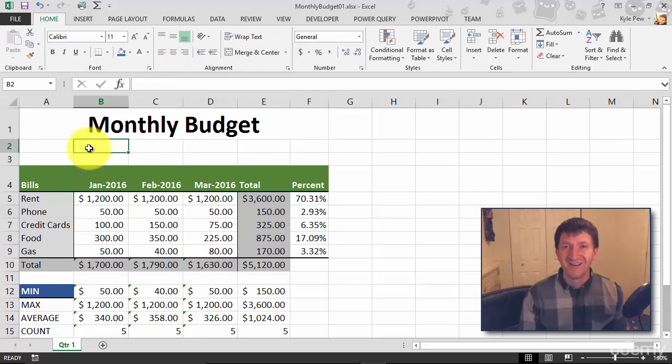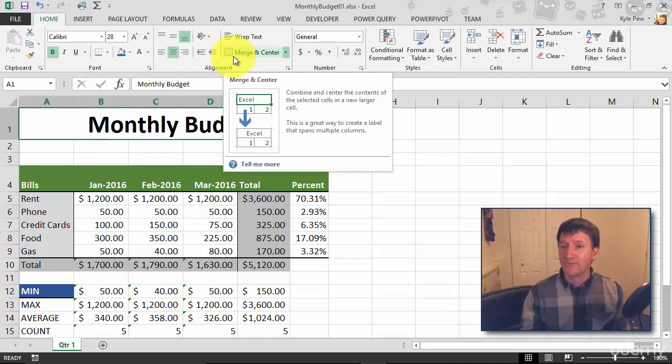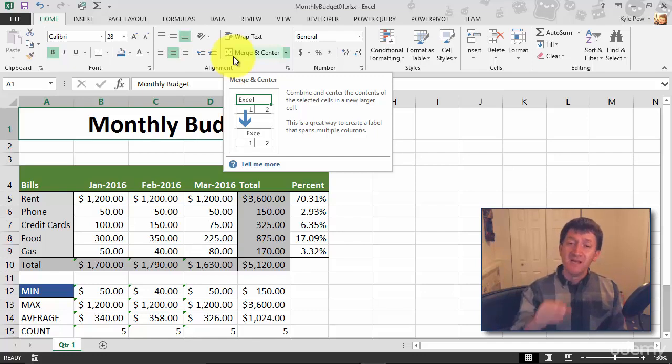Merge and Center. A very neat feature. Now, it's a clickable button. It's a toggle. If I click it again, it'll unmerge them, take me back to six individual cells. But I'm going to leave it as is.